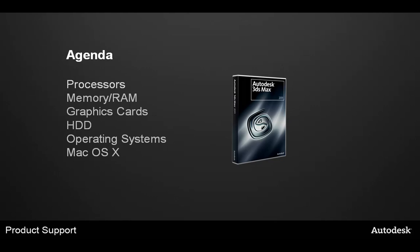As you can see, I've based the discussion around the main hardware requirements needed for installing and running Max effectively. We need to discuss the processors, the physical memory or RAM on the computer, the various graphics cards we support, we'll have a special note on the hard drive requirements, the various operating systems that you can install Max on, and we'll have a special discussion on the Mac OS X itself.